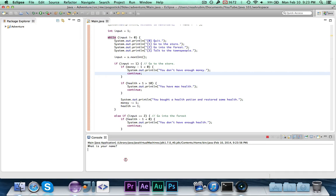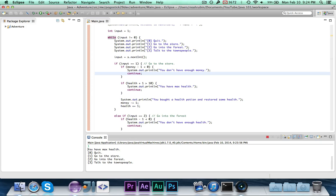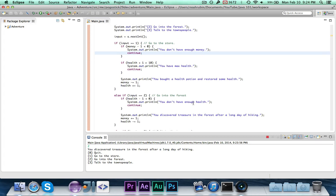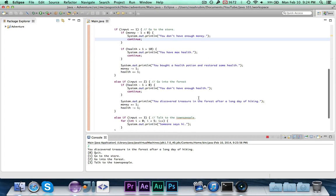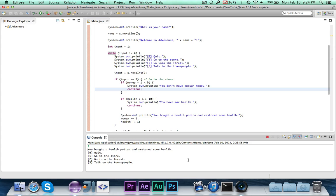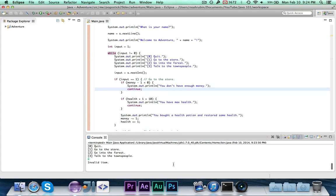So if we run it again, you'll see it says pogo. And I say go to the store, it says you have max health, and it takes me back to the menu. So I could say go to the forest, and it says you discovered treasure in the forest after a long day of hiking, and then it goes back here. So after the long day of hiking, it takes away one of my health. So if I say go to the store, it says you bought a health potion and restored some health, instead of saying you already have max health because it restored. So the game will now continue on forever until I enter zero.